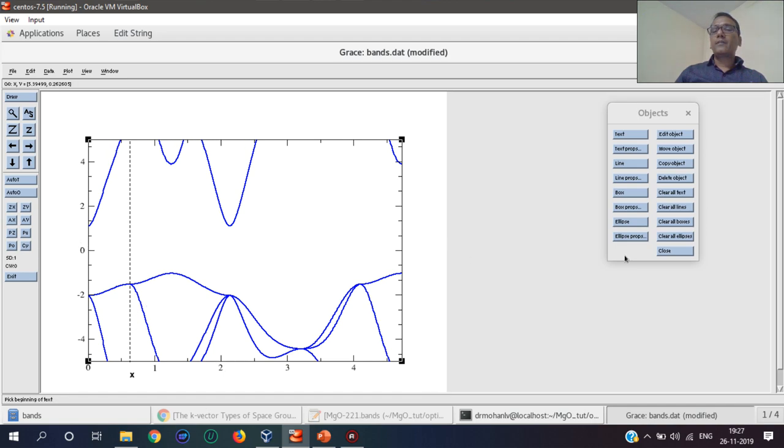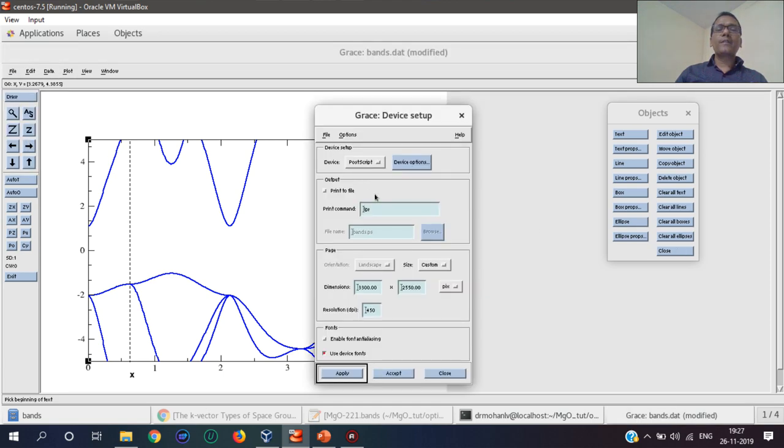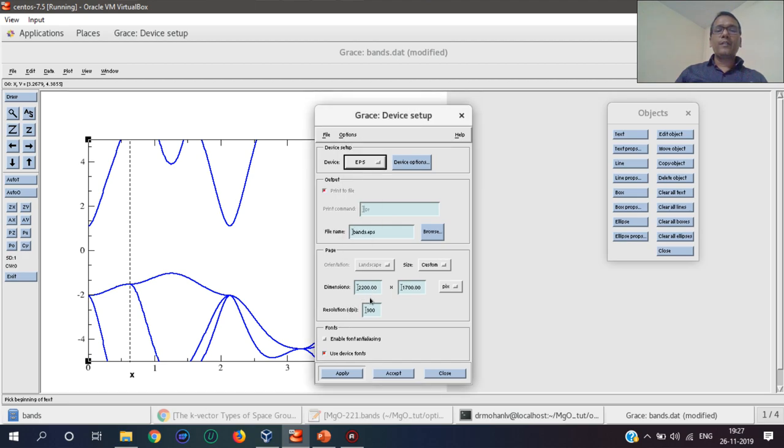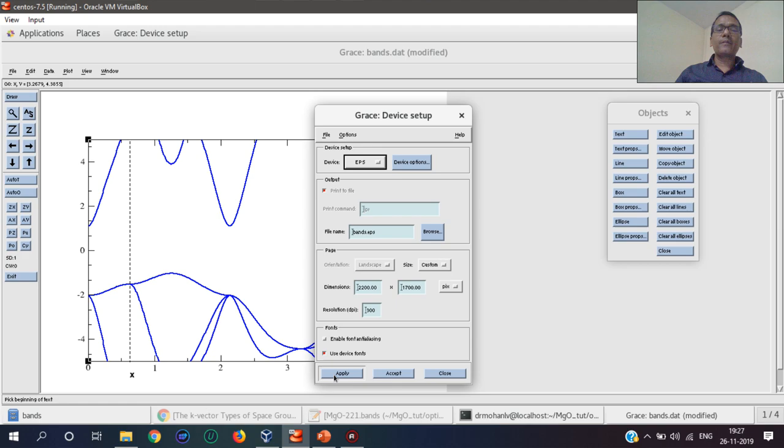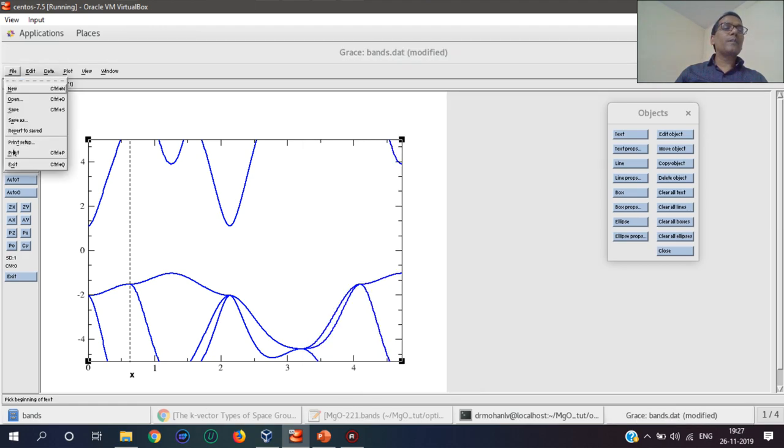We can decorate and denote different points: x-axis, y-axis, everything. We will have a very beautiful plot if we print this in EPS format. The resolution can be changed here. Apply and print.